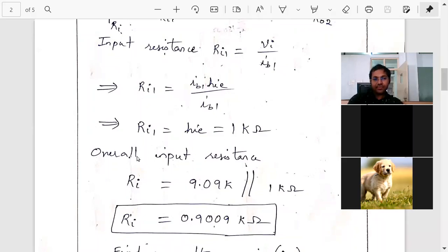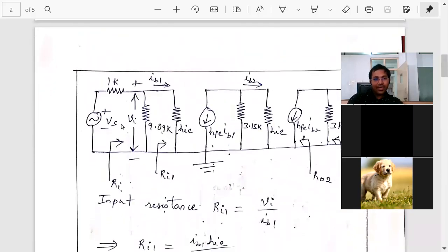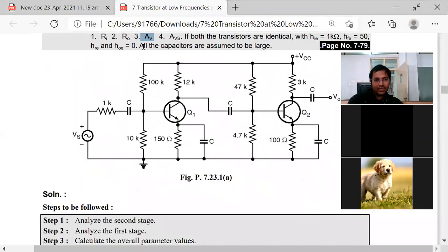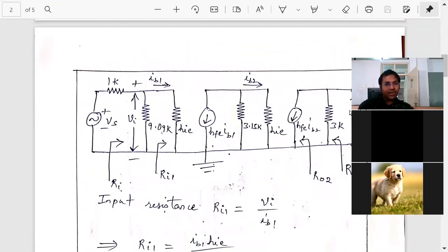Next, what else is asked in the question? Av. To get Av, as discussed, Av is V_naught divided by Vi.